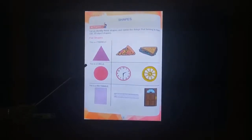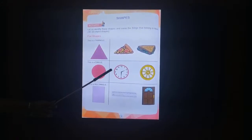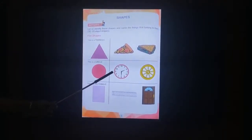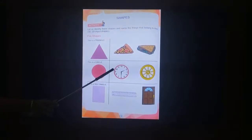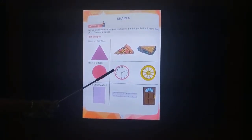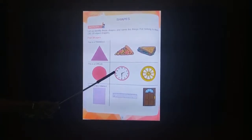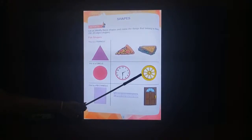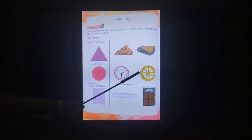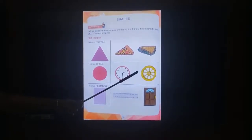This is a circle. This is a clock. It is in a shape of a circle. It is a 2D object. This is a wheel. It is a circle. It is a straw.